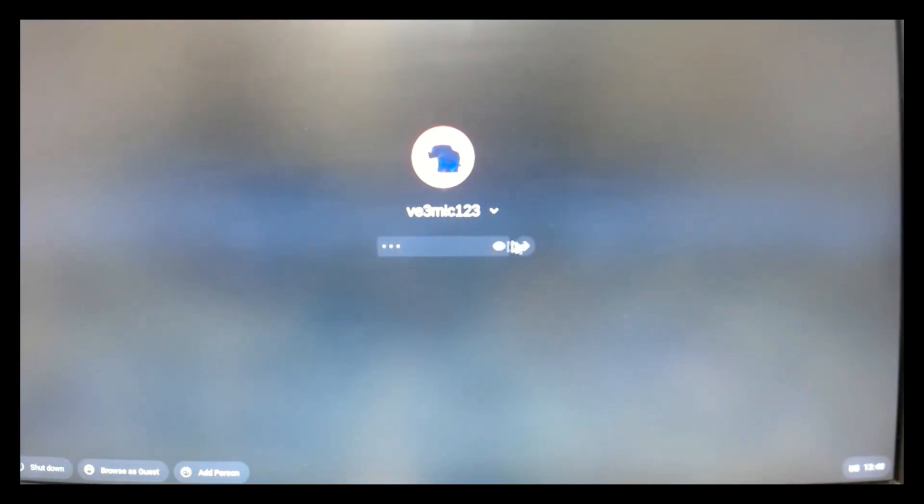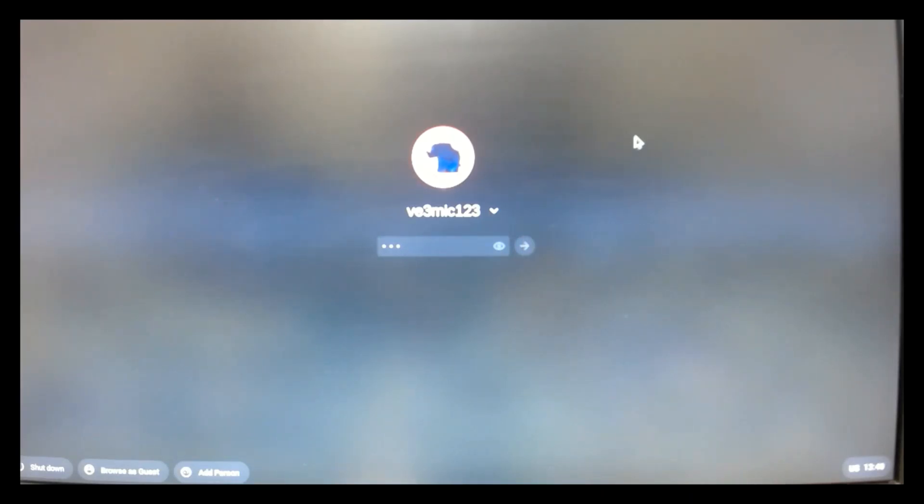So, log in with my password, one, two, three. I don't recommend you use that for a password for any long-term use.